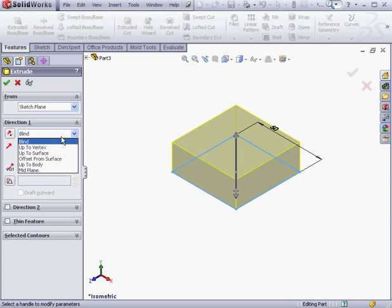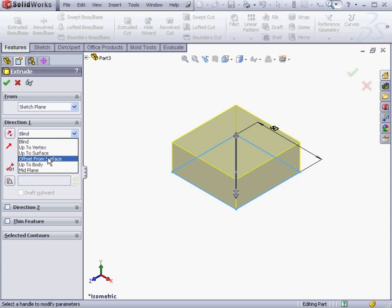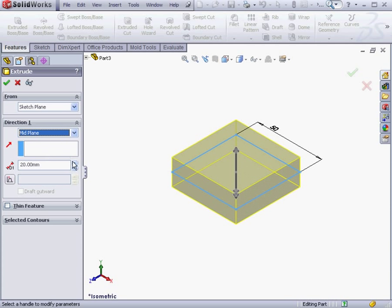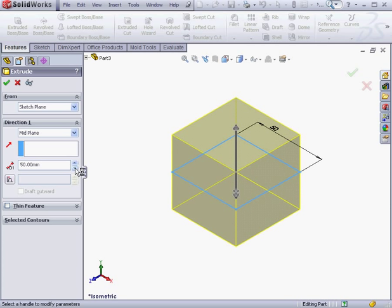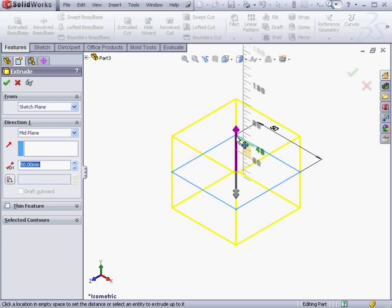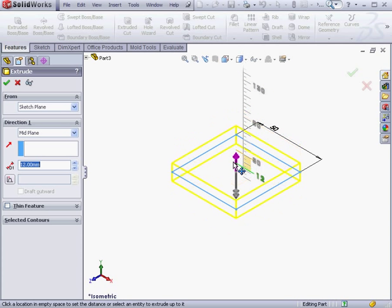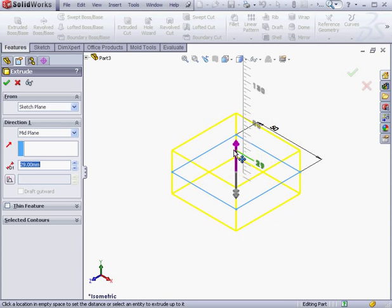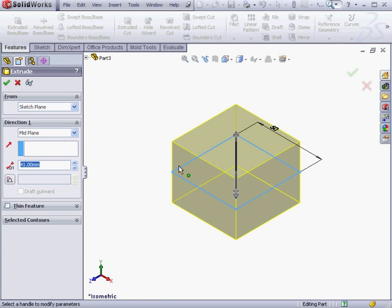Under the Direction section, we've got a few options for the extrude's end condition: Blind, up to some existing geometry such as a vertex or surface — we'll be looking at that in our next lesson. The option I want to show you right now is Mid Plane. Now the extrude is created in both directions. If I grab the handle, the extrude will expand in both directions.